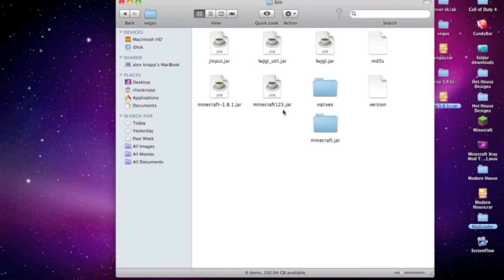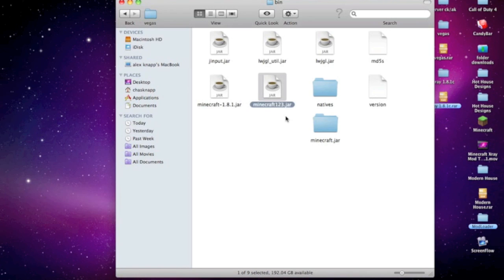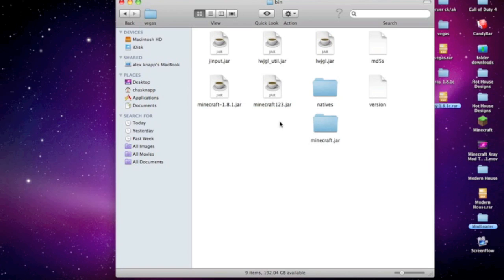Name this file minecraft123.jar or whatever you want—just put something random in it first. Then rename it back to minecraft.jar. If you don't add random characters first, it will say the name already exists, so you need to rename the jar file this way.